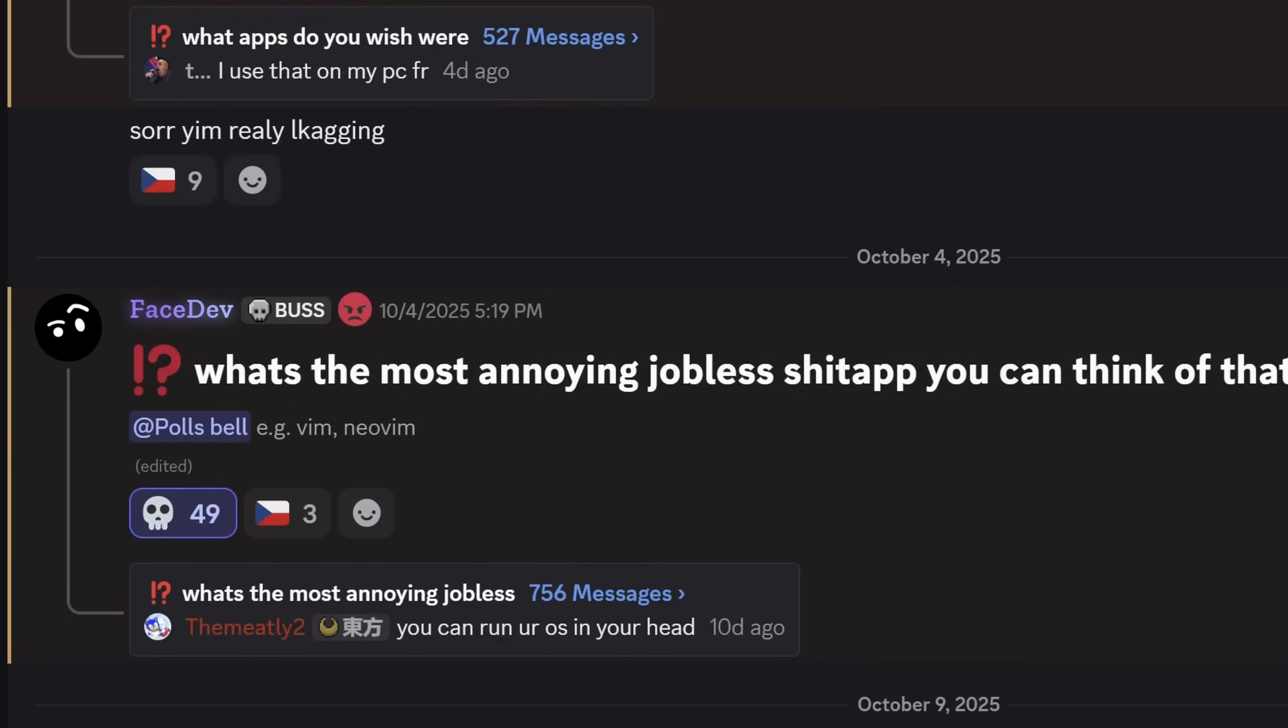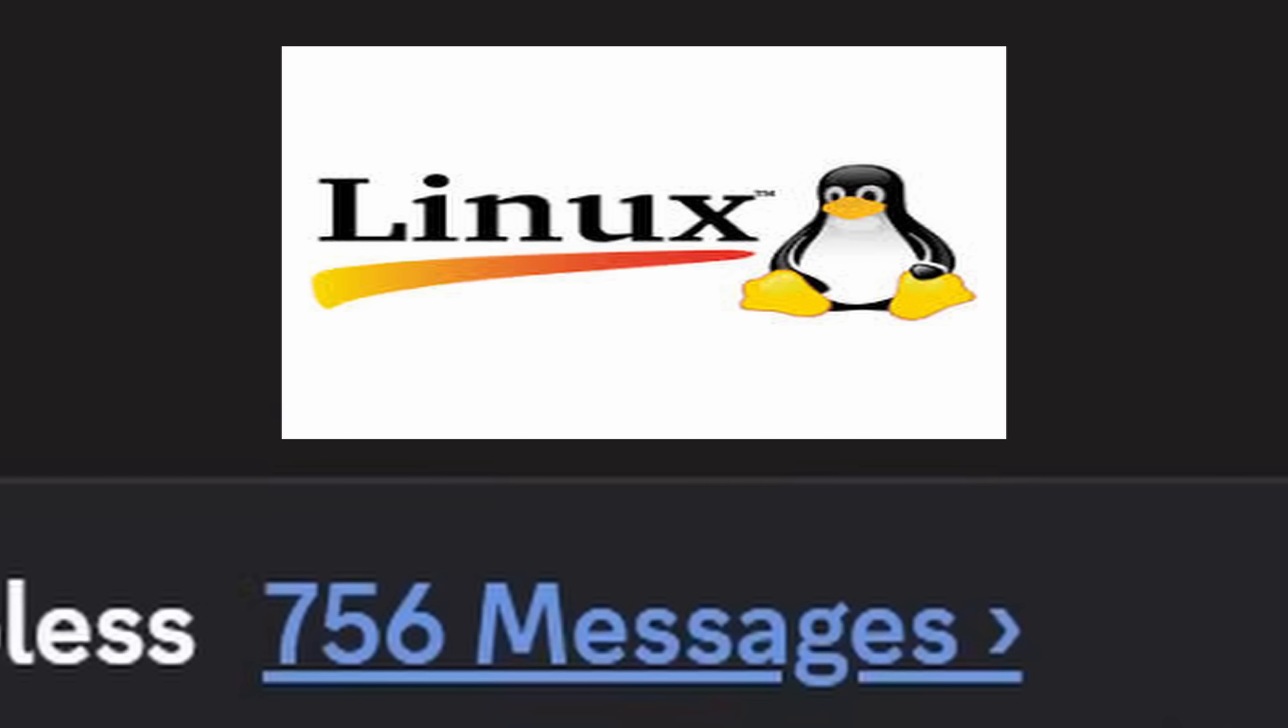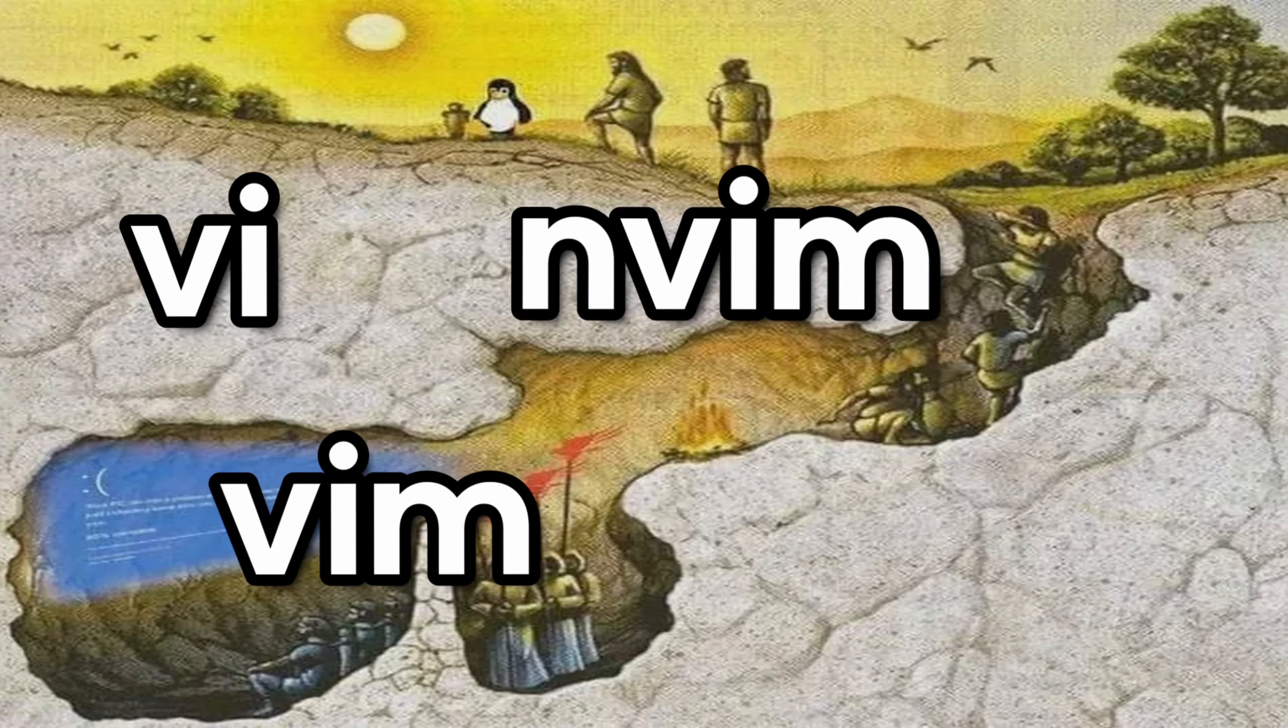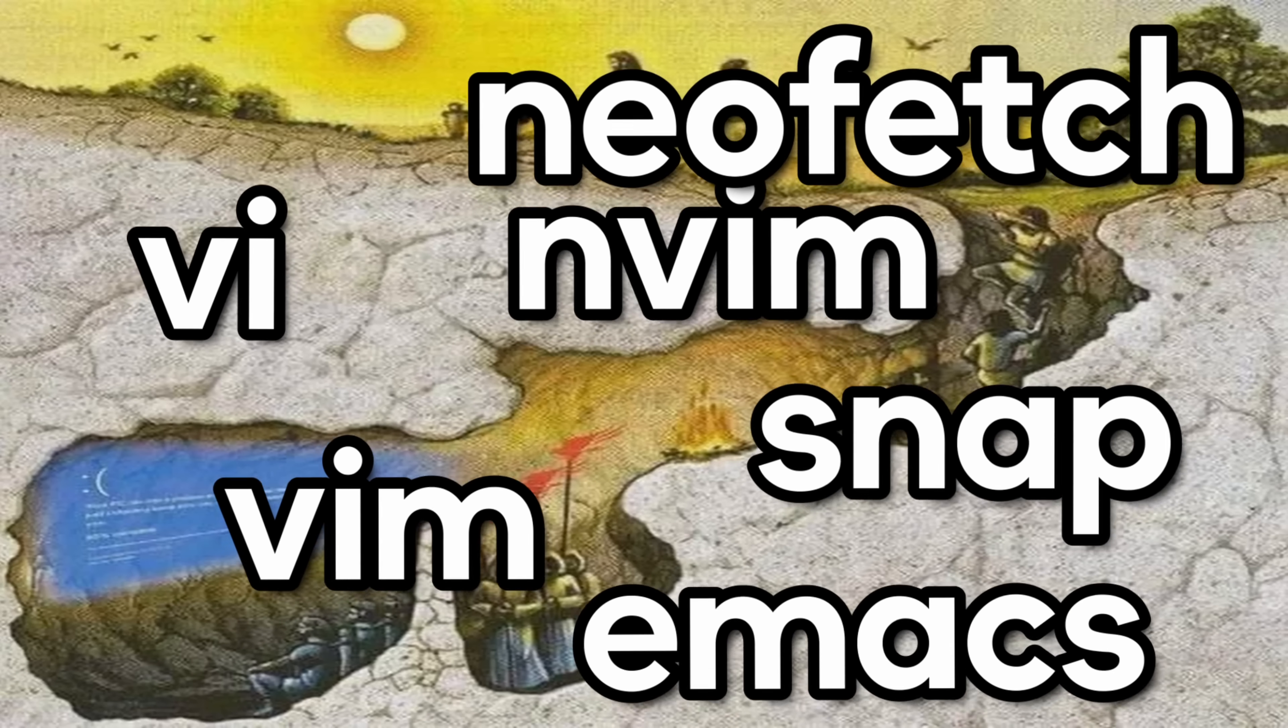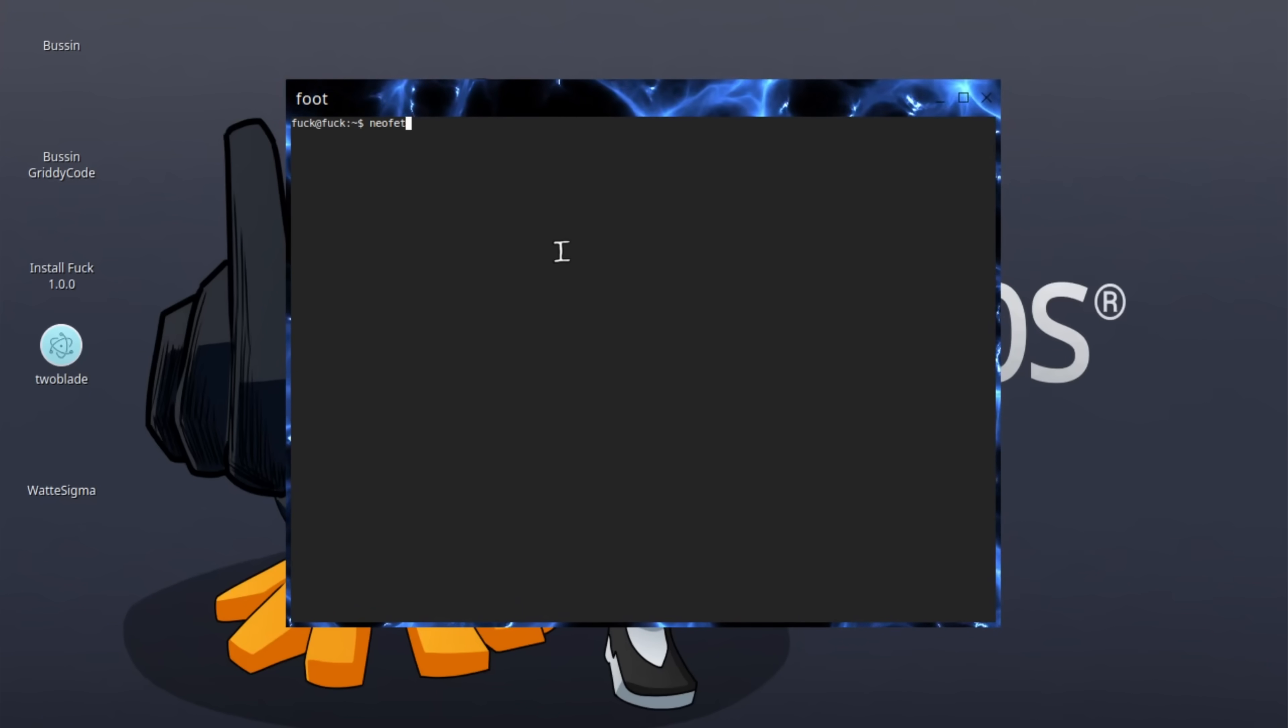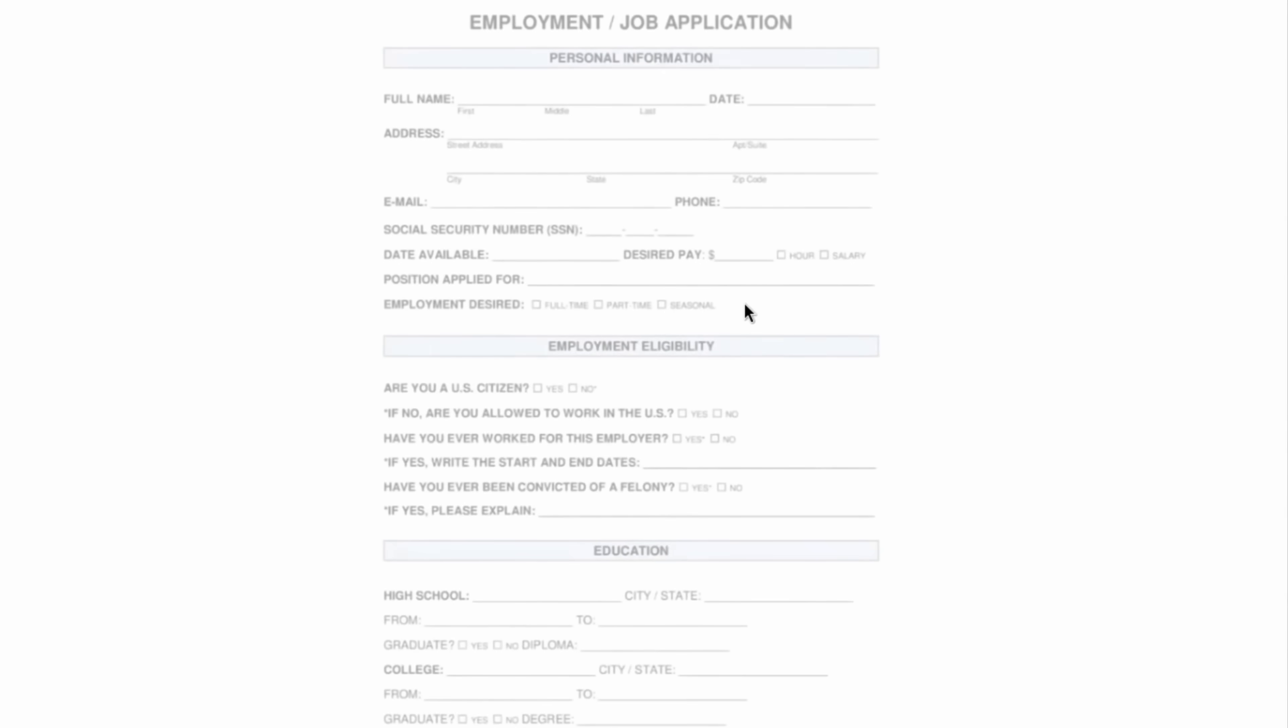Anyway, I asked my community what the most annoying, jobless apps are on Linux and they came up with Vi, Vim, NeoVim, Emacs, Snap, NeoFetch and FastFetch. So now every time you try opening any of those, you get flash banged by a job application.